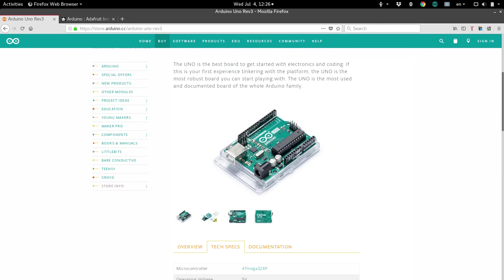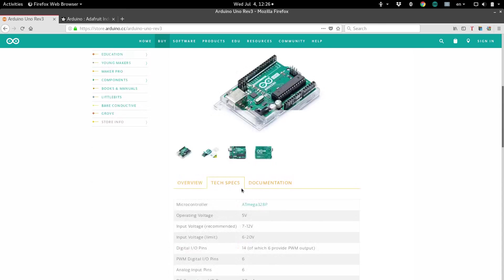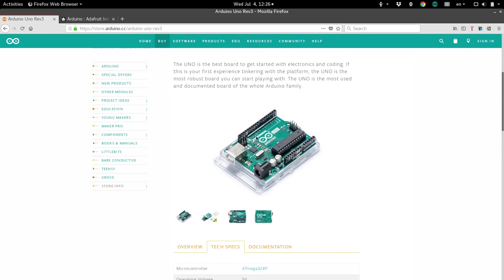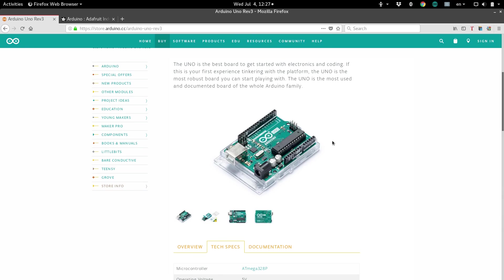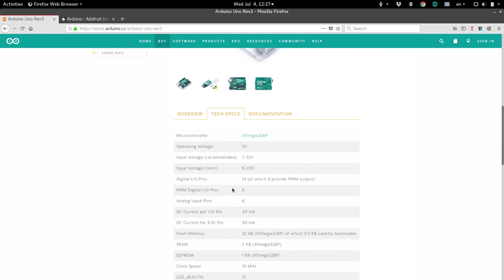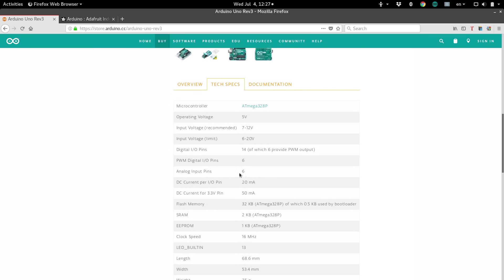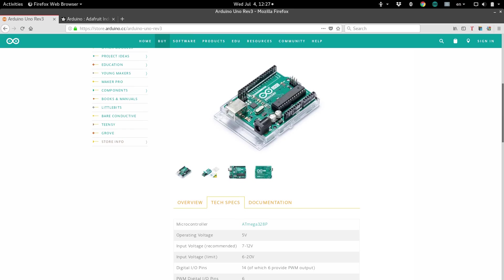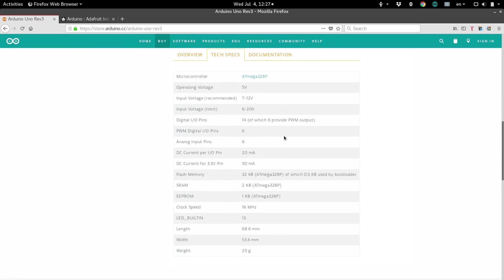And it tells us 6 of them provide PWM, which is pulse width modulation. If you're not familiar with that, it's basically blinking a signal on and off so quickly that it looks like it's dimming. You can imagine if you turn a light on and off really fast, it won't be quite as bright as if you left it on the whole time. 6 pins are capable of doing that. And then, it also has 6 analog pins, which are over here. These analog pins can be used for different types of sensors or communicating with different devices.